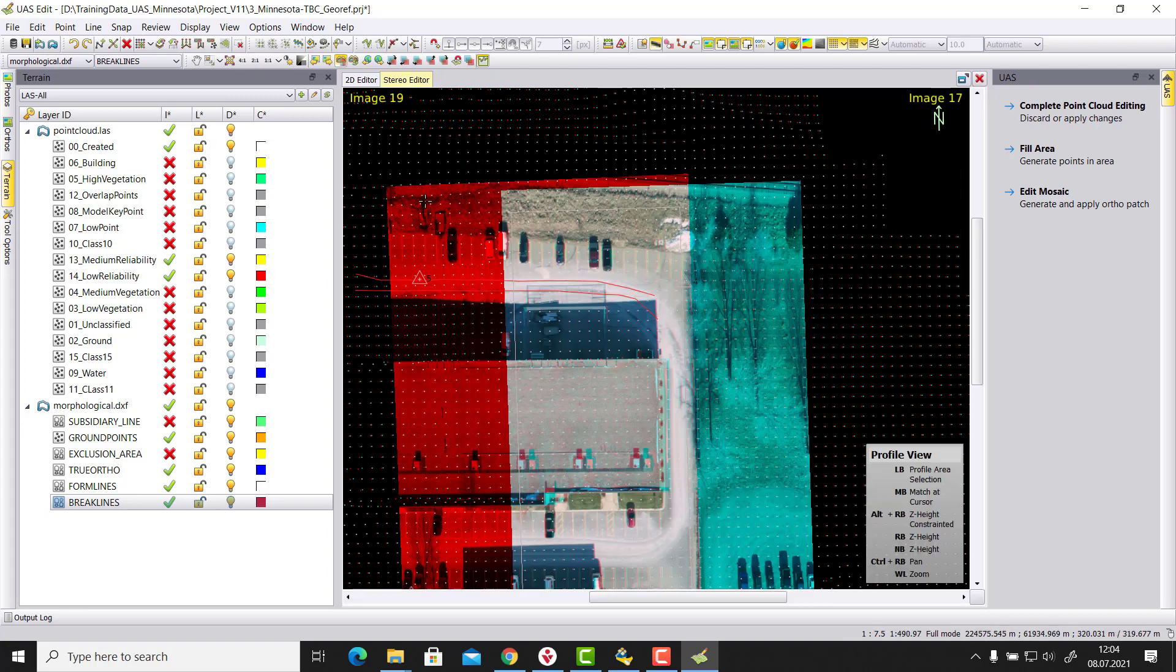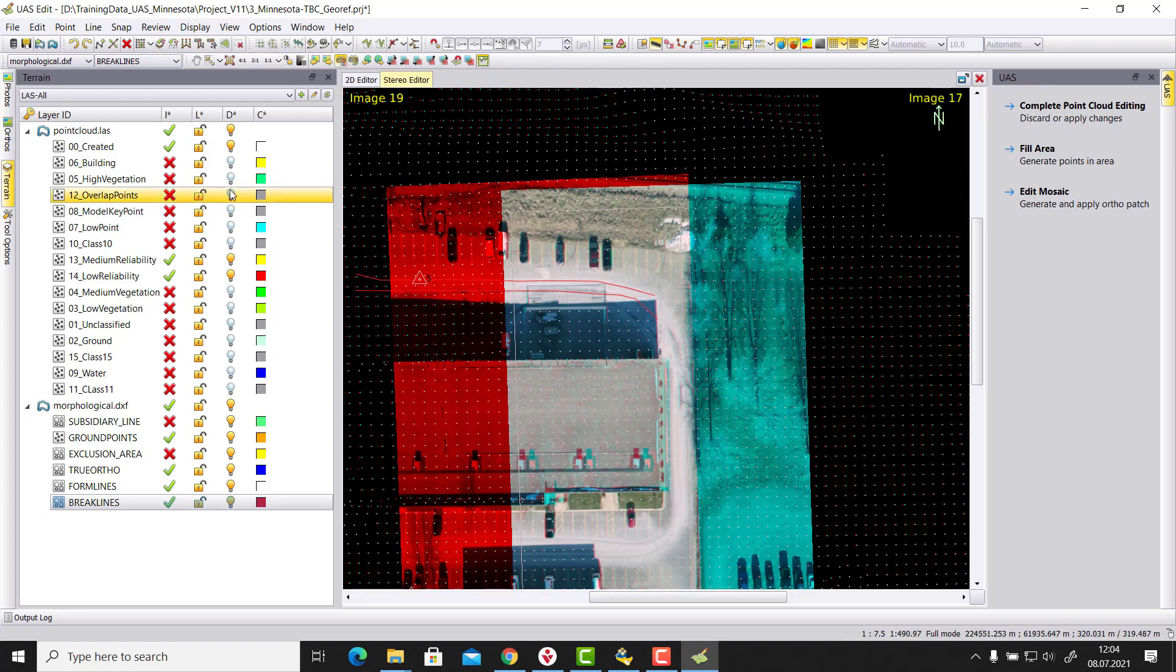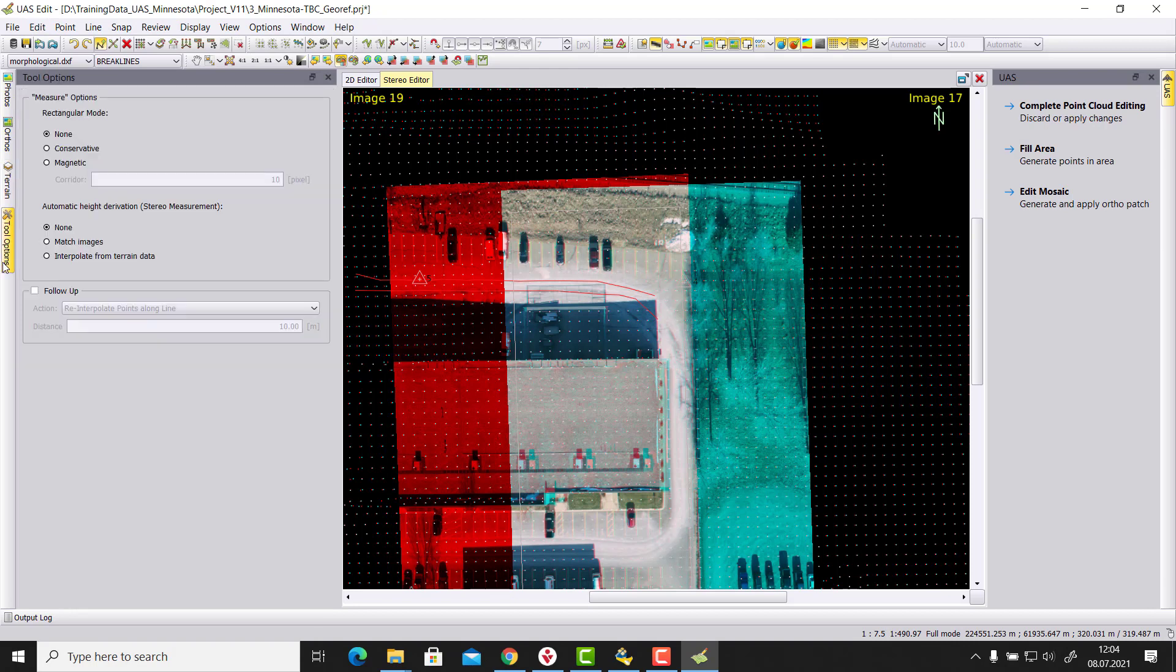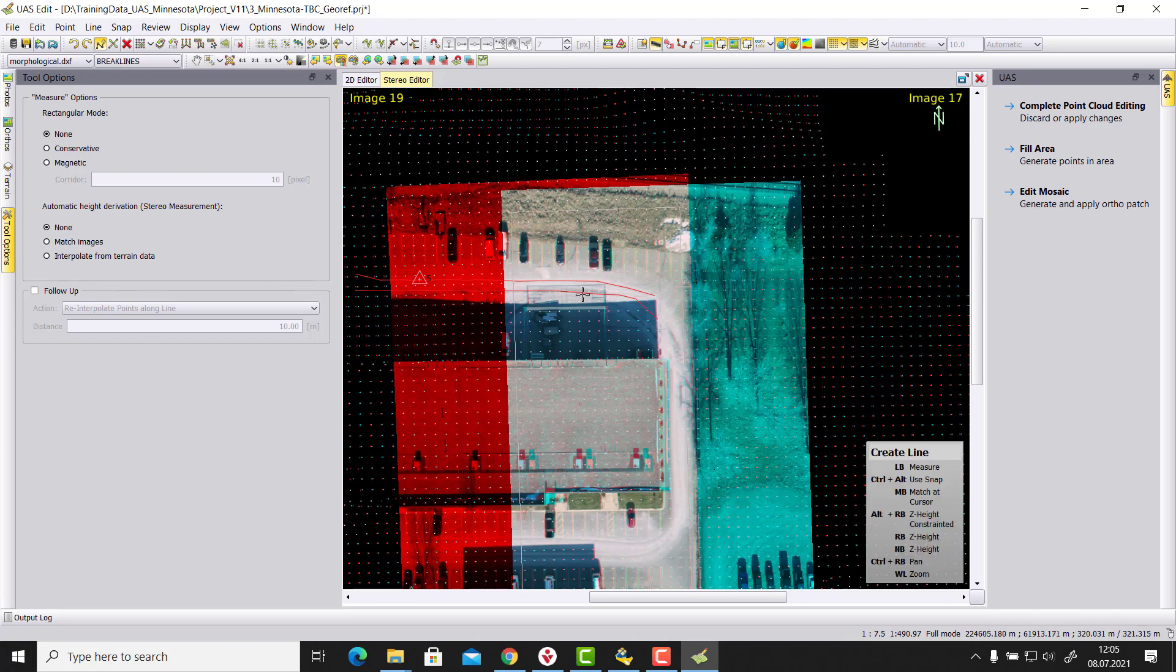Which means our collection of the data. Let's go here to create point line again to the tool options. Is here using the height from the stereo. There's also an option where we can say I want to measure stereo, so real X, Y, Z coordinates, but I want to do this based on the terrain model that exists. So I can interpolate it from our terrain model.